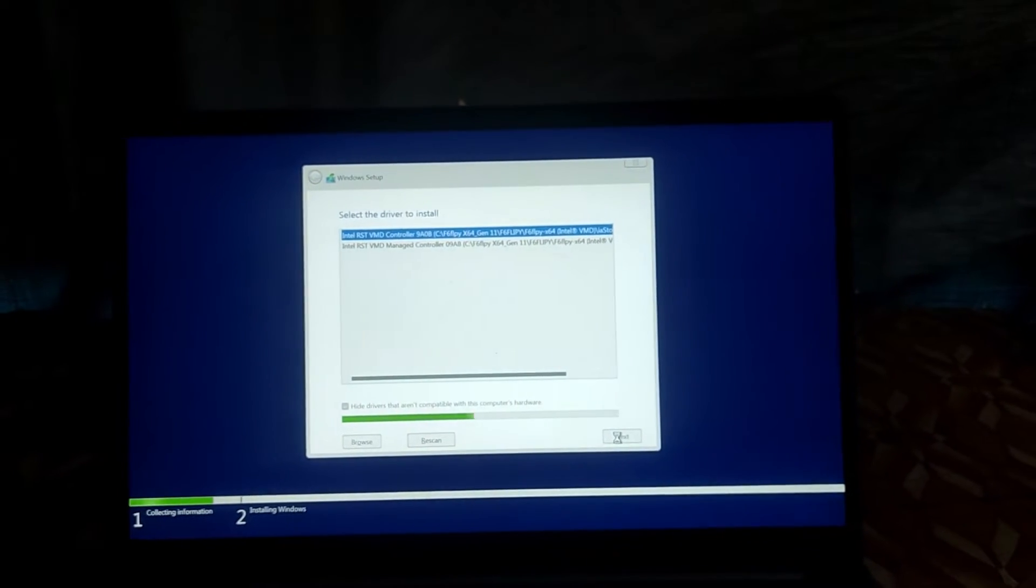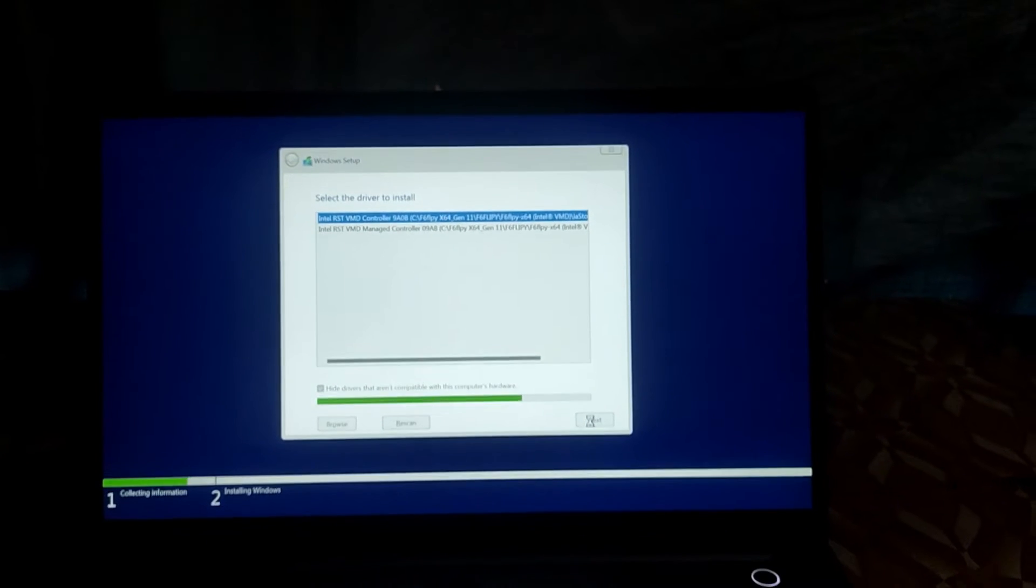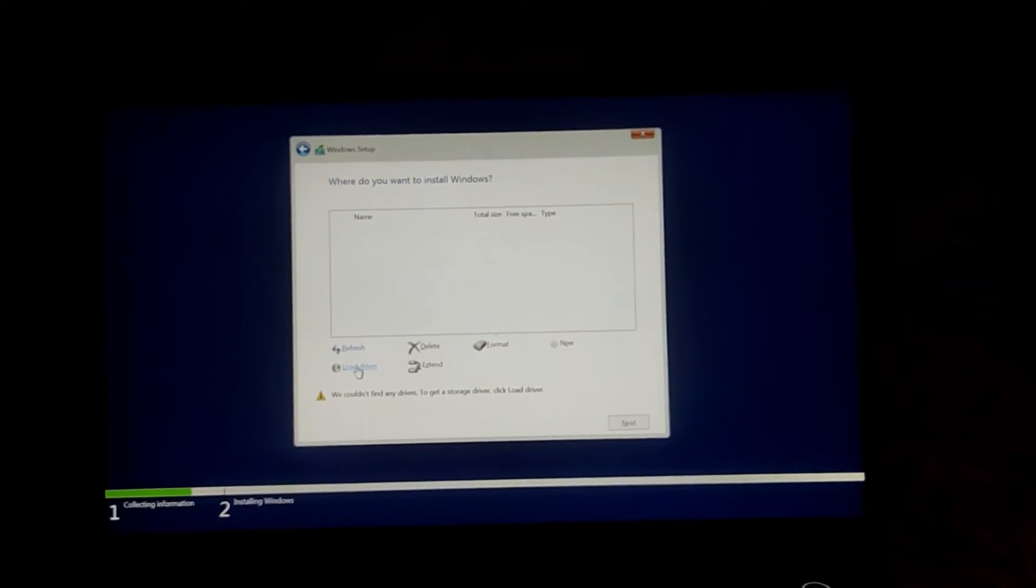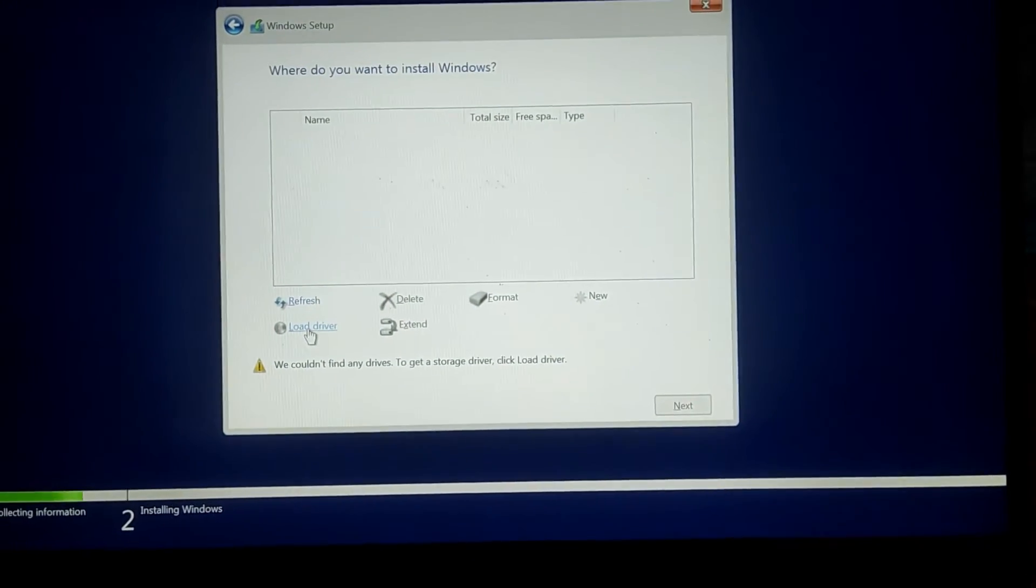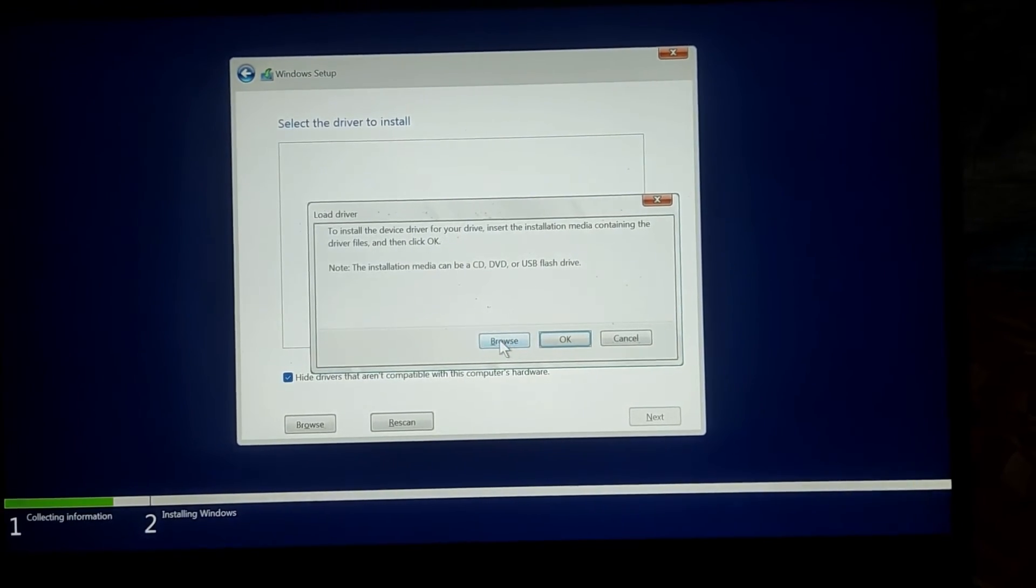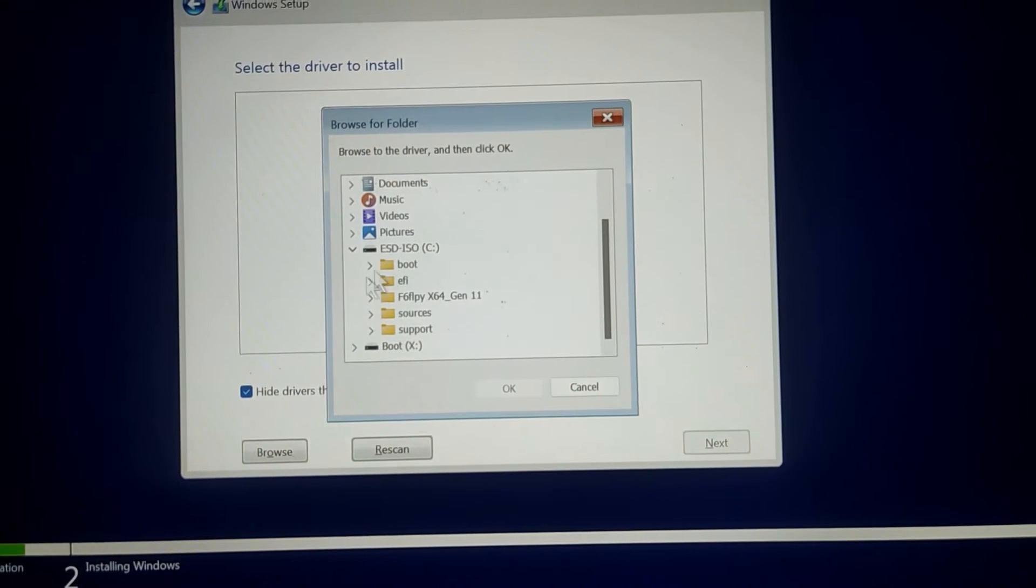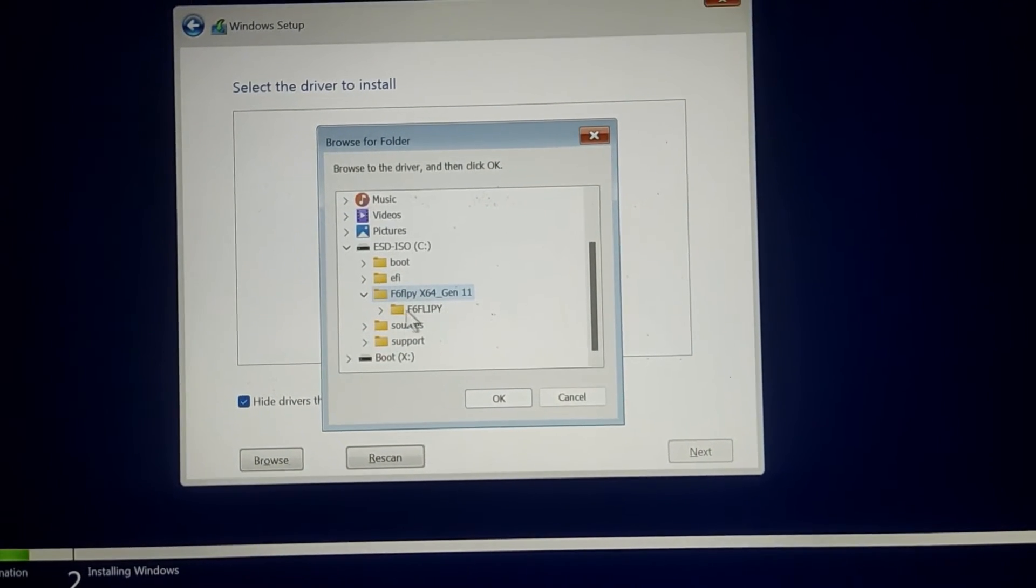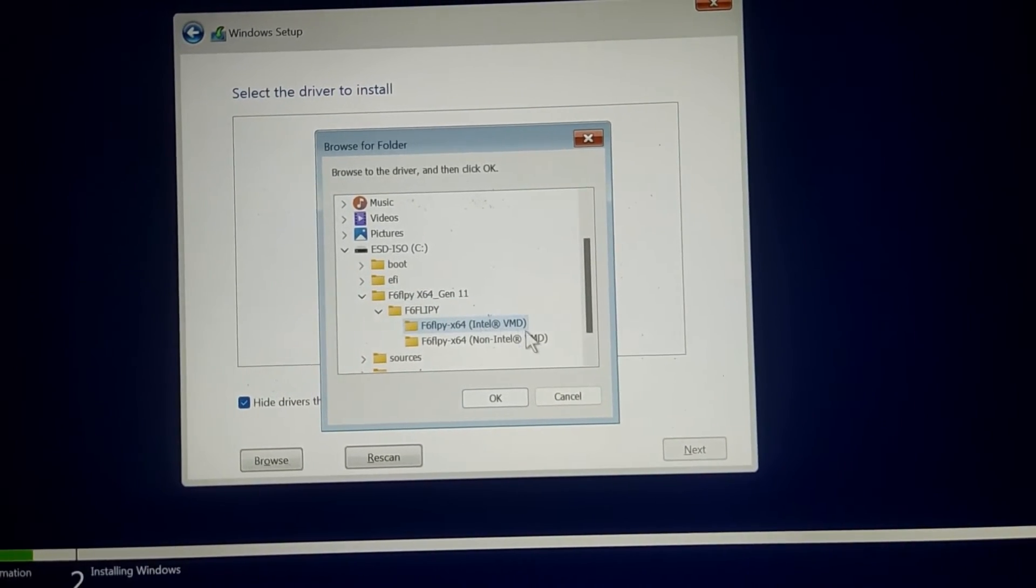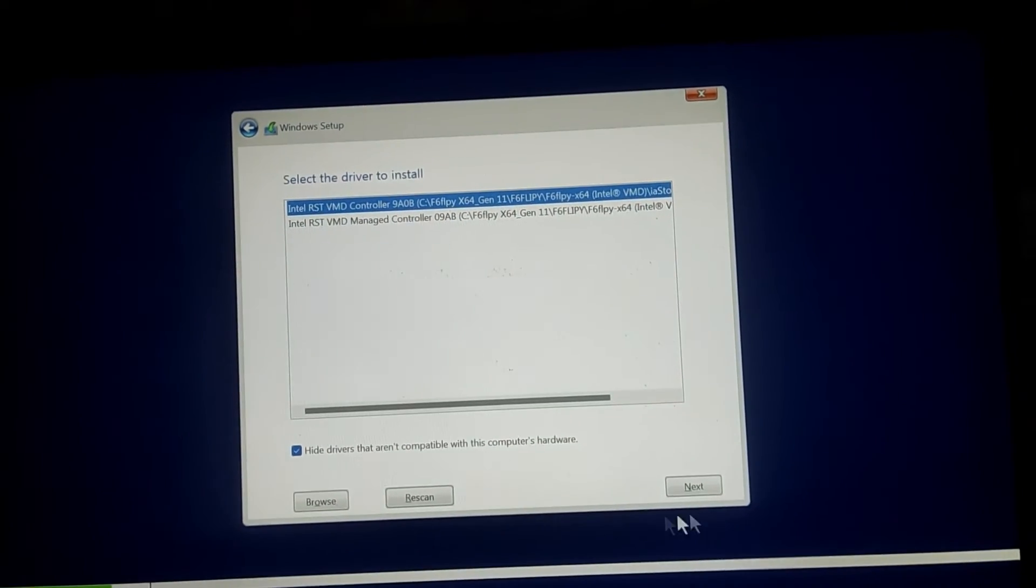I hope by now you have downloaded the file and copied it onto the USB drive, so we kick start with the process. Click on 'Load Driver' and then browse. Now select your USB drive which is connected externally. Within the USB drive you can see this is the file which I have copied inside. You'll get something familiar with this once you download the file. Select this.